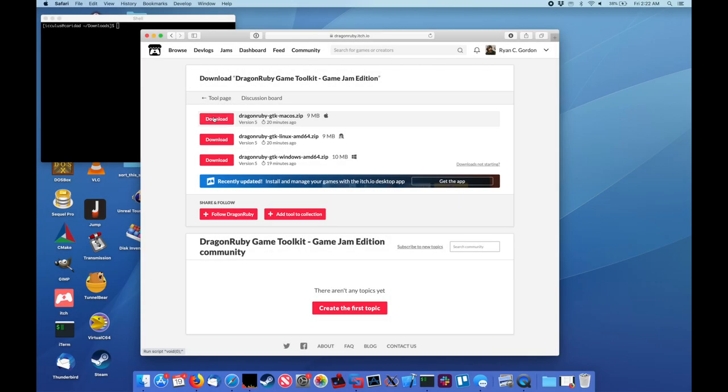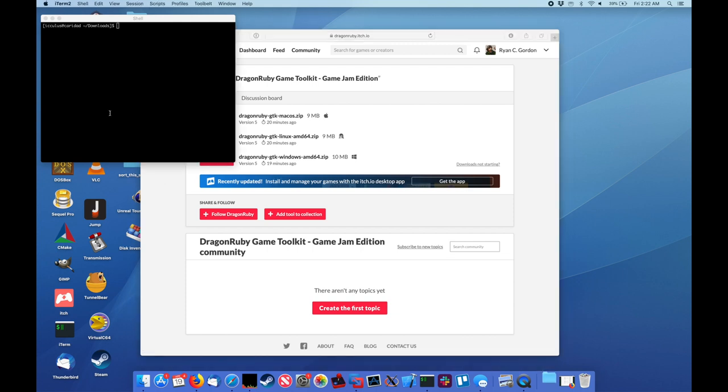Hey, this is Ryan Gordon. I'm going to give you a very, very fast rundown of what we're trying to do with the DragonRuby Game Toolkit to give you an idea.